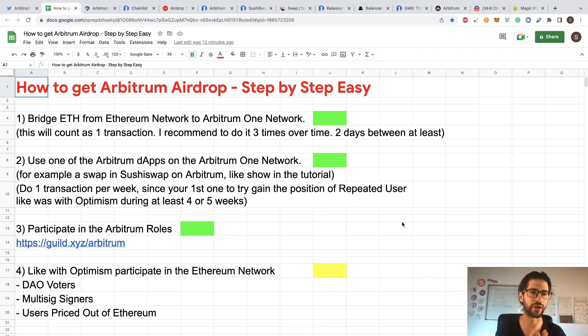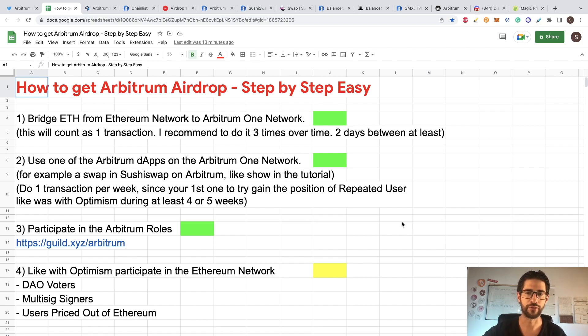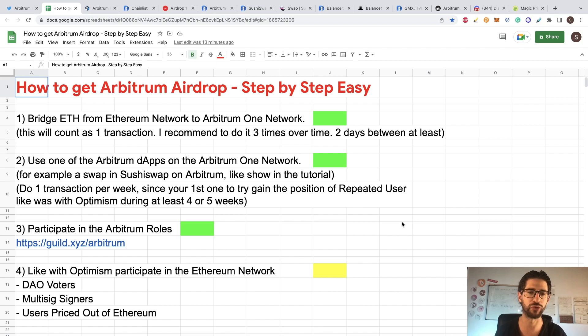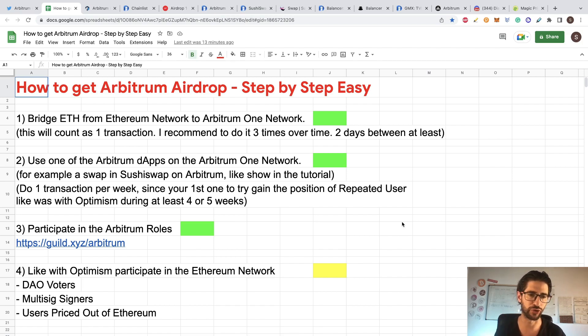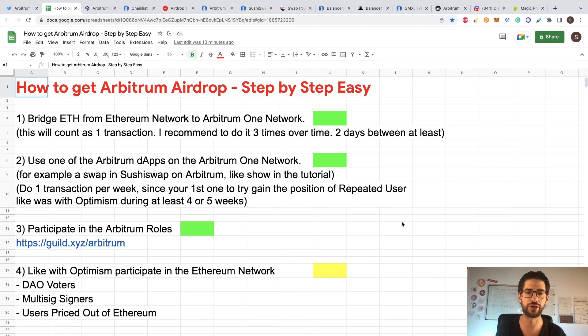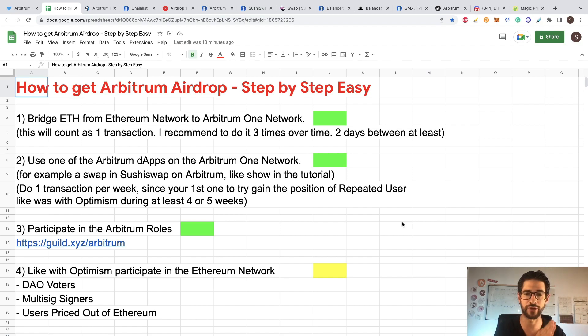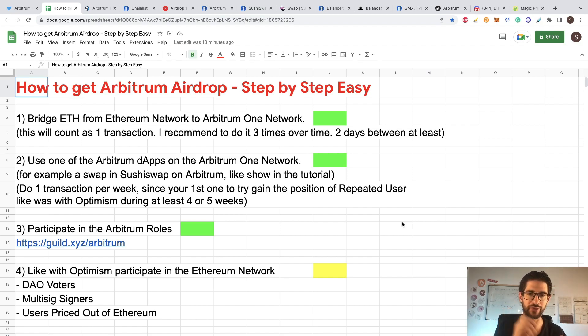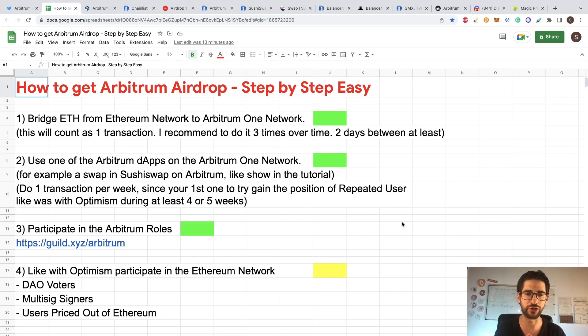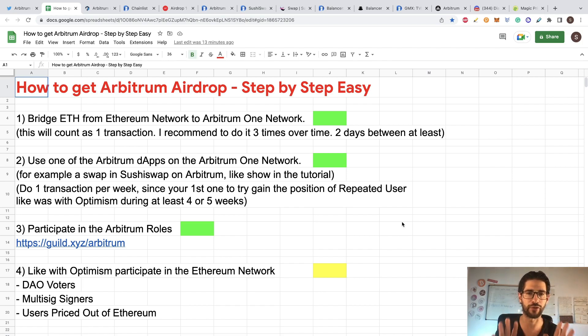The second one is that you need to use some of the Arbitrum dApps on the Arbitrum One network. For example, in this video, we are going to do it using a swap in SushiSwap on Arbitrum. Like I will show you in the tutorial, that will make one transaction. I would recommend you to do one transaction per week according to what happened with Optimism. Since your first transaction, try to do it one per week since that date. This will position you in a repeated user role like it was with Optimism during at least four or five weeks.